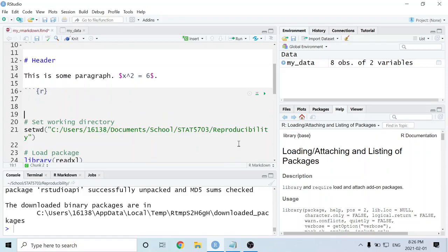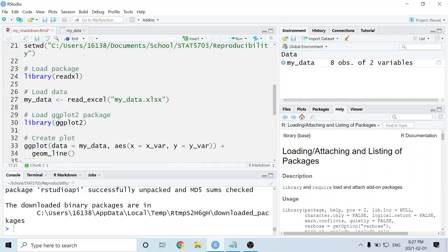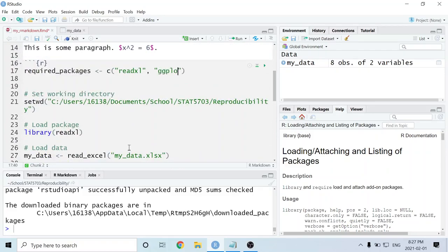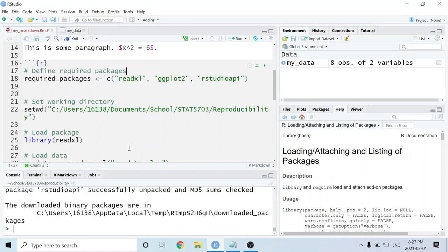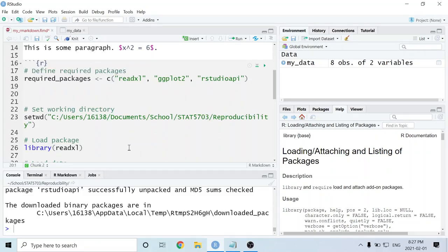In the first code chunk of my document, I'm going to make a vector that contains all of the packages I use in my entire R Markdown document. I'll call it required_packages. In here I used the readxl package, the ggplot2 package, and I'll also include the RStudioAPI package. Next, we're going to figure out which packages the user we're sending the file to already has installed — we want to get them to install any packages they don't already have so that when they knit this PDF, it will work.